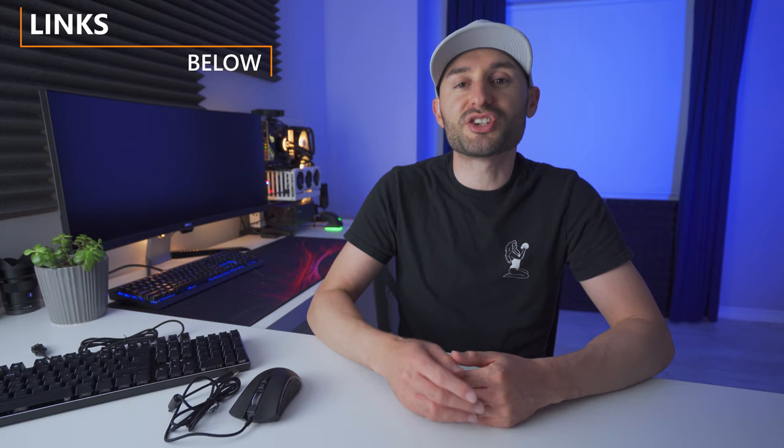Thanks for watching, and make sure you hit that subscribe button and turn on notifications, because there's a whole lot of new stuff coming really soon. See ya!